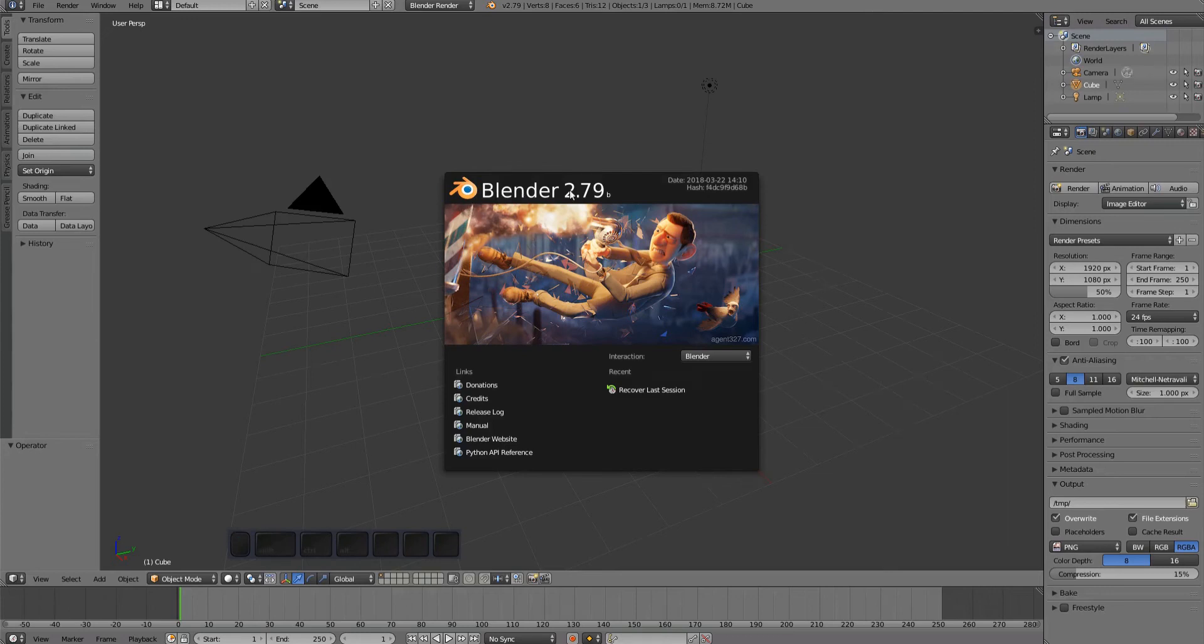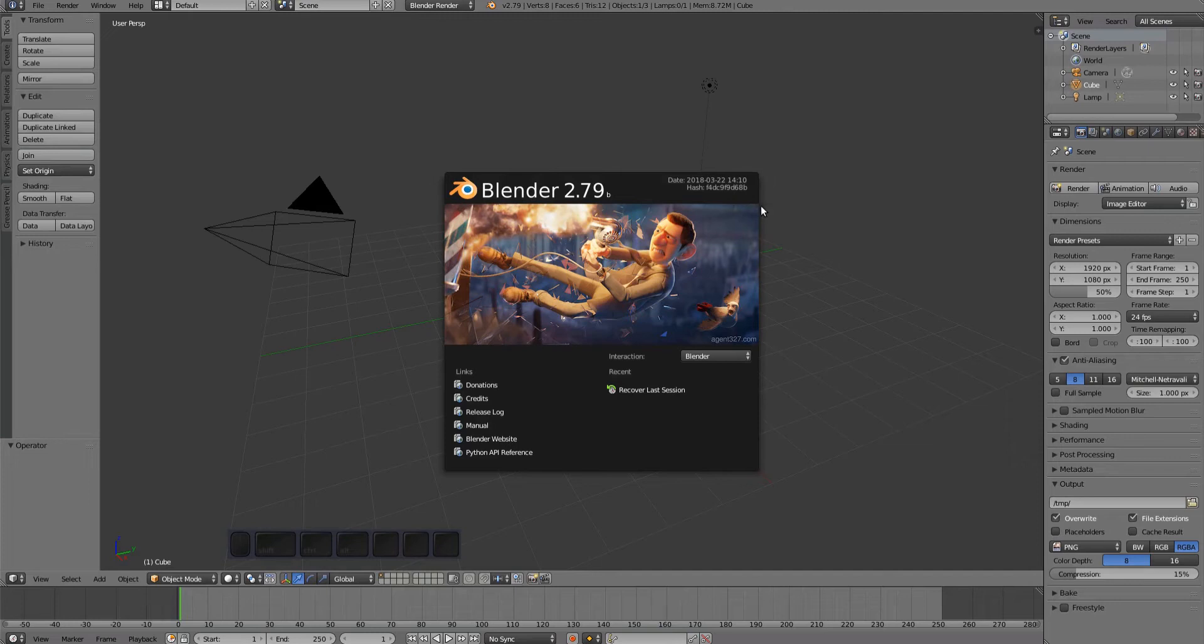Mesh Machine 0.6 supports Blender 2.79b, which is the latest stable version at the time of release. It may run on newer experimental releases as well, or it may not—use at your own risk. Blender 2.8 will require changes to the Mesh Machine code base, and so Mesh Machine 0.6 will definitely not work for it.